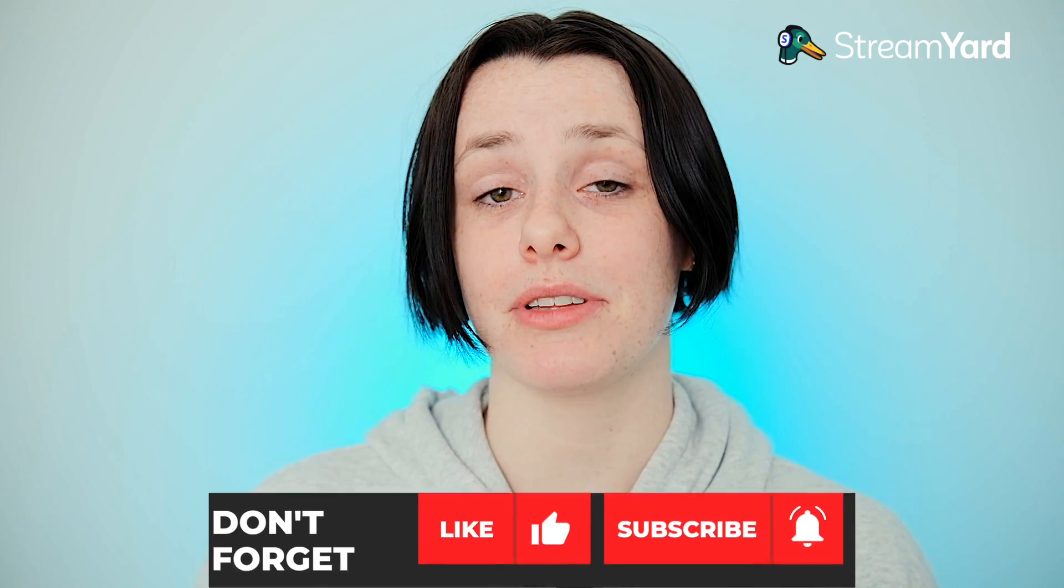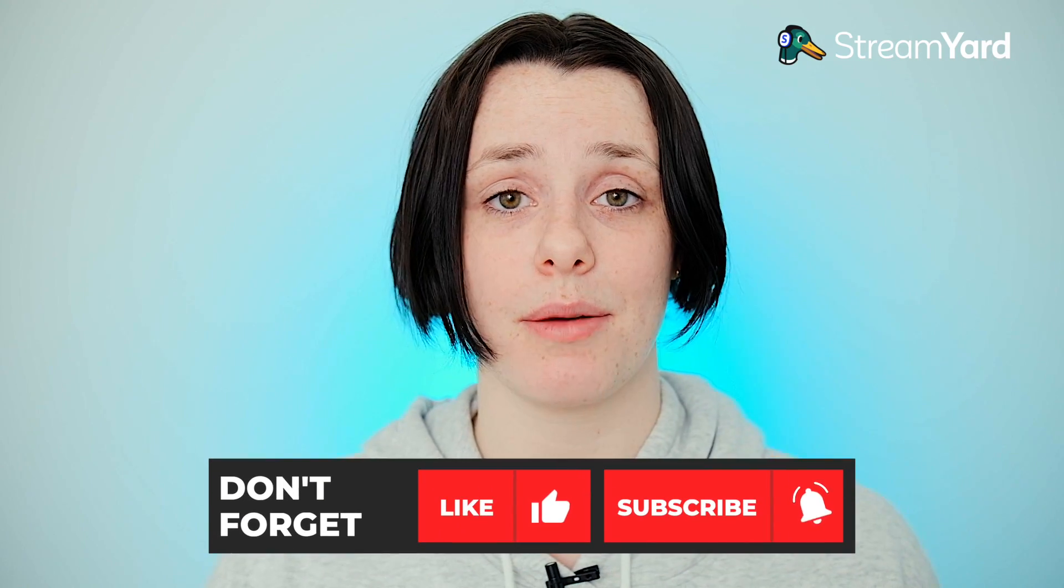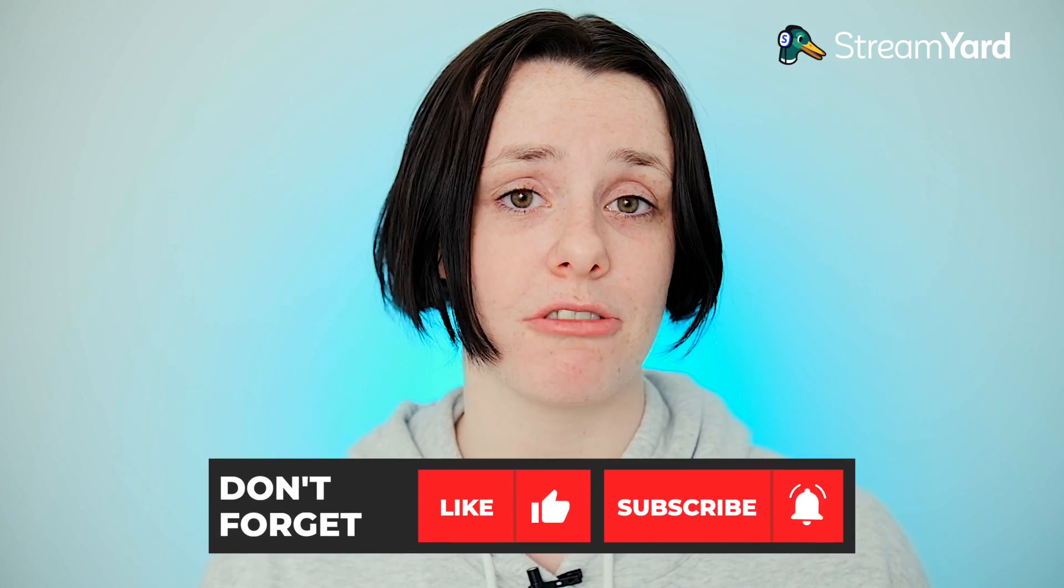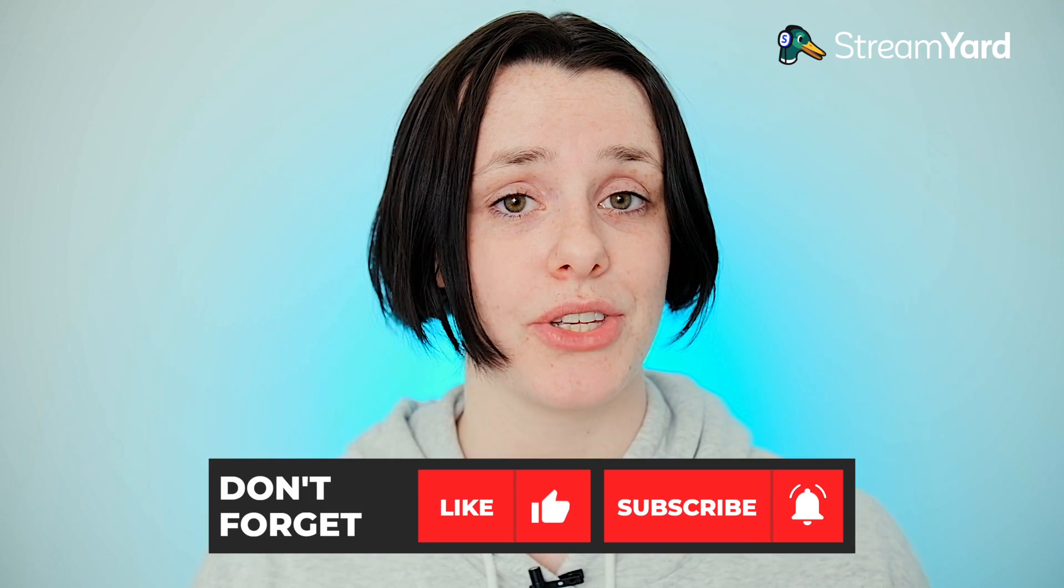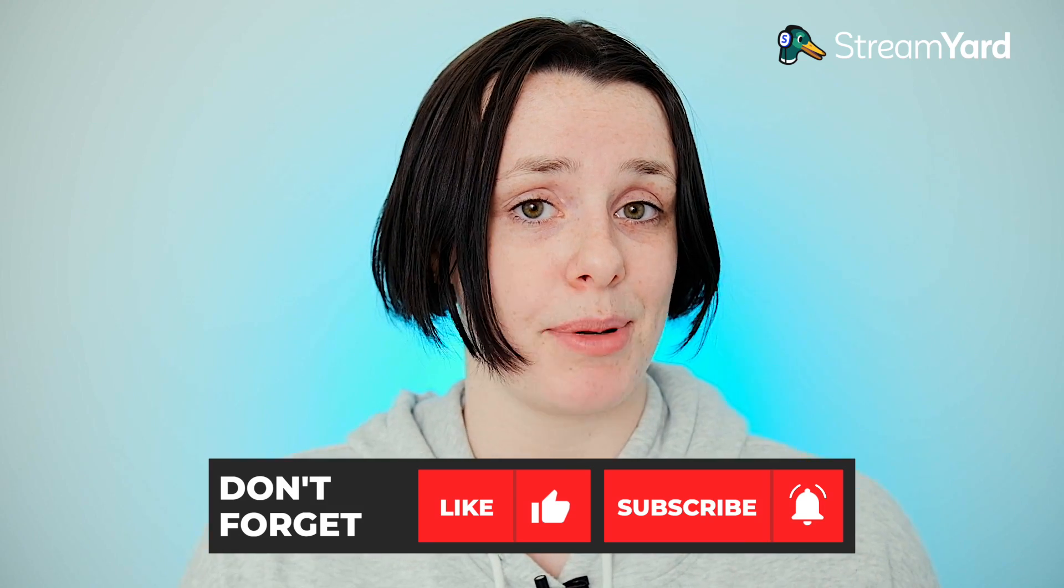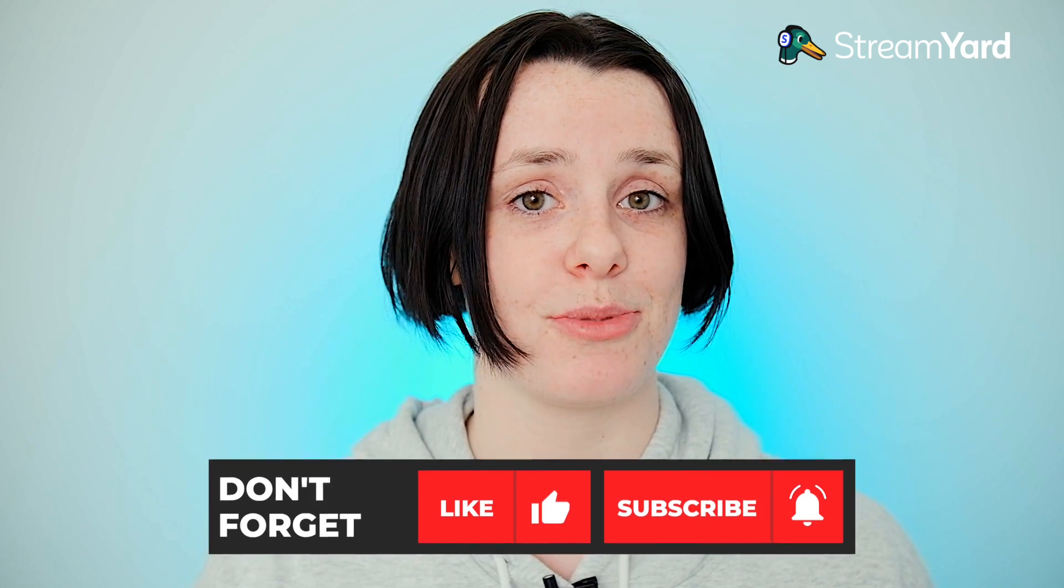Before we get started, make sure you like, subscribe, and turn on post notifications so you don't miss anything happening here on our YouTube channel. Let's get started.